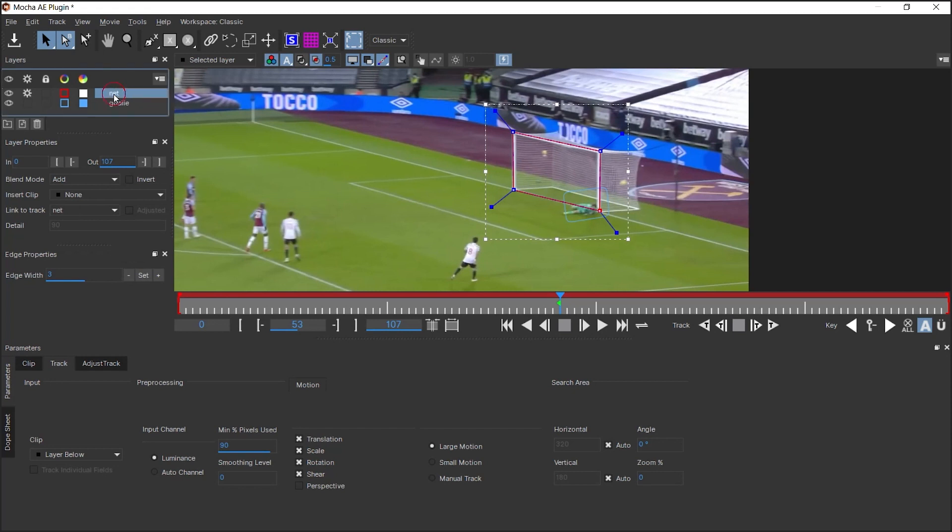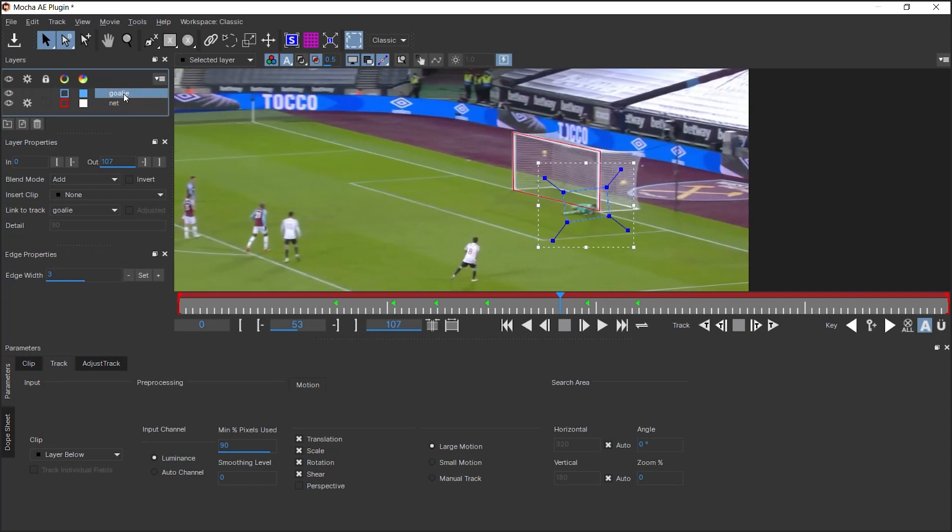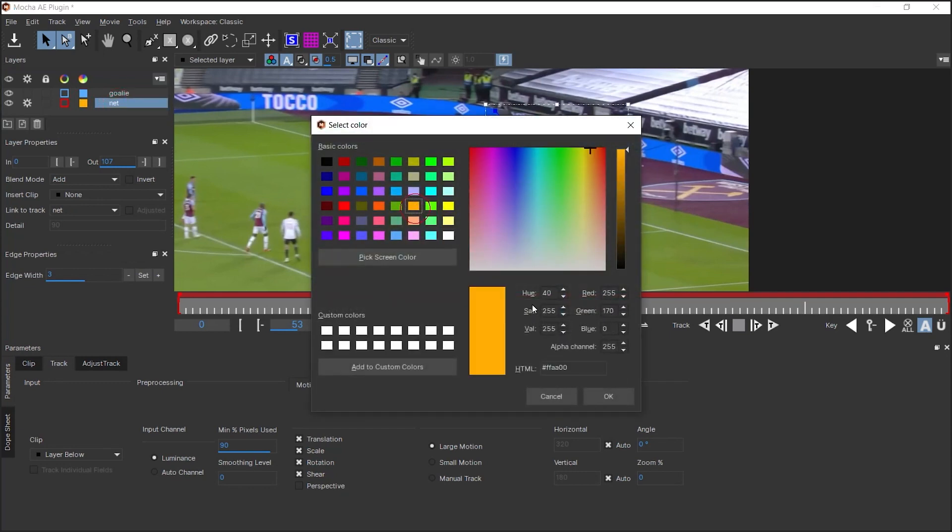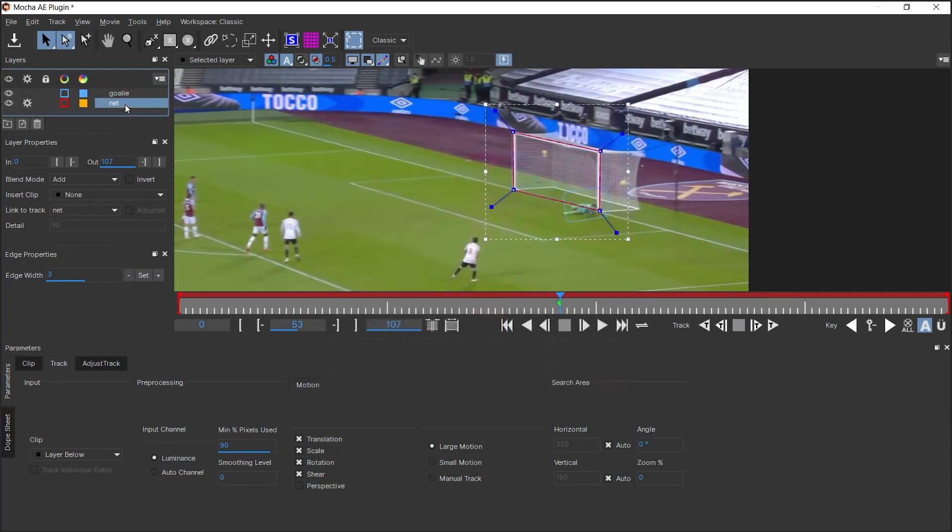You need to make sure that the goalie layer is above the net because if I select the net, I'll click on this button. You can see that it's subtracting the shape that we created for the goalie. Now let's go to motion.